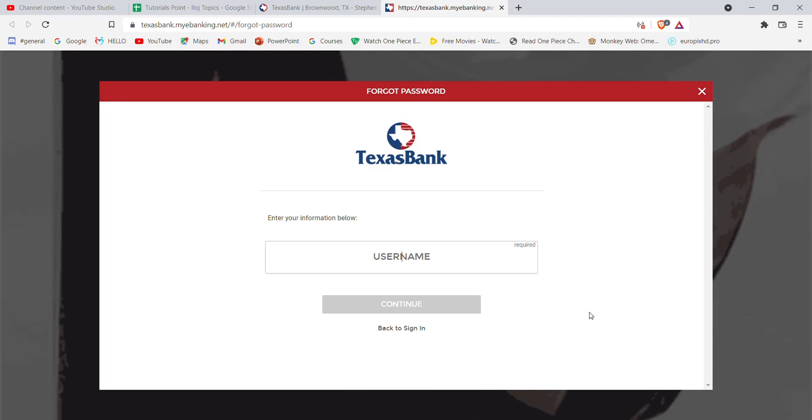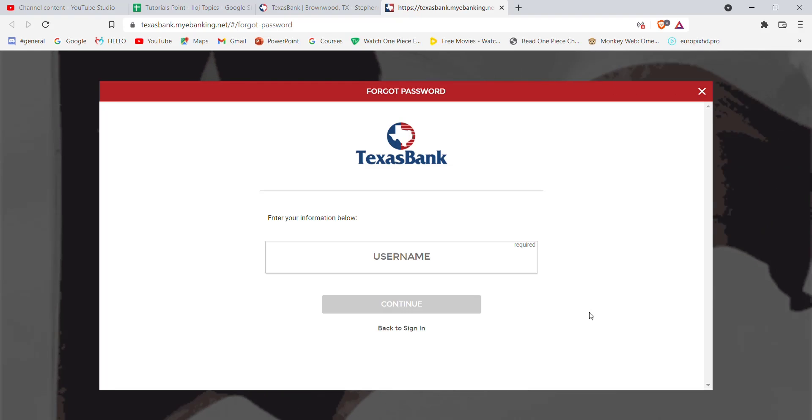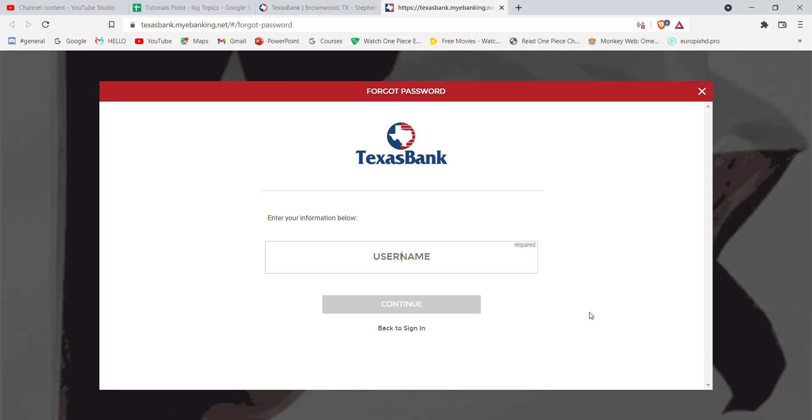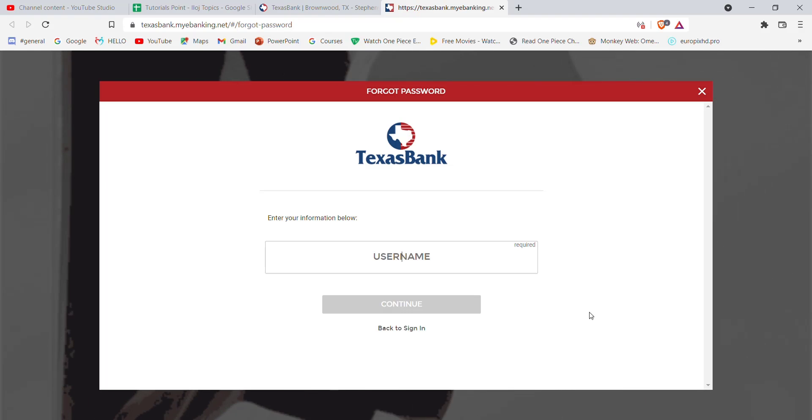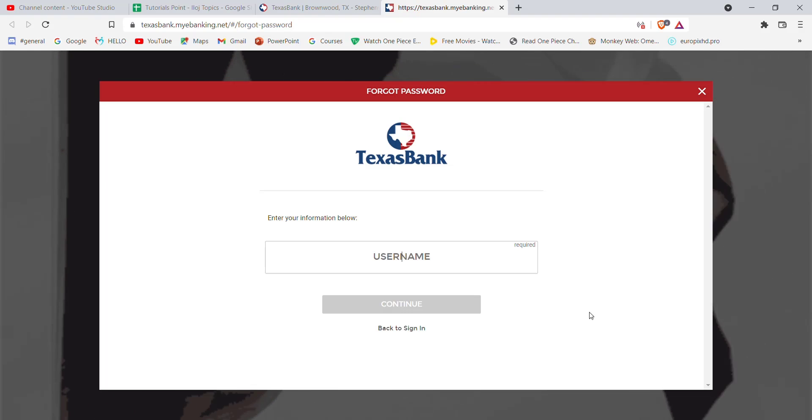I hope this video helped you to reset your password on Texas Bank. Don't forget to like, share, and subscribe to the channel for more such useful tutorials. Thank you for watching.